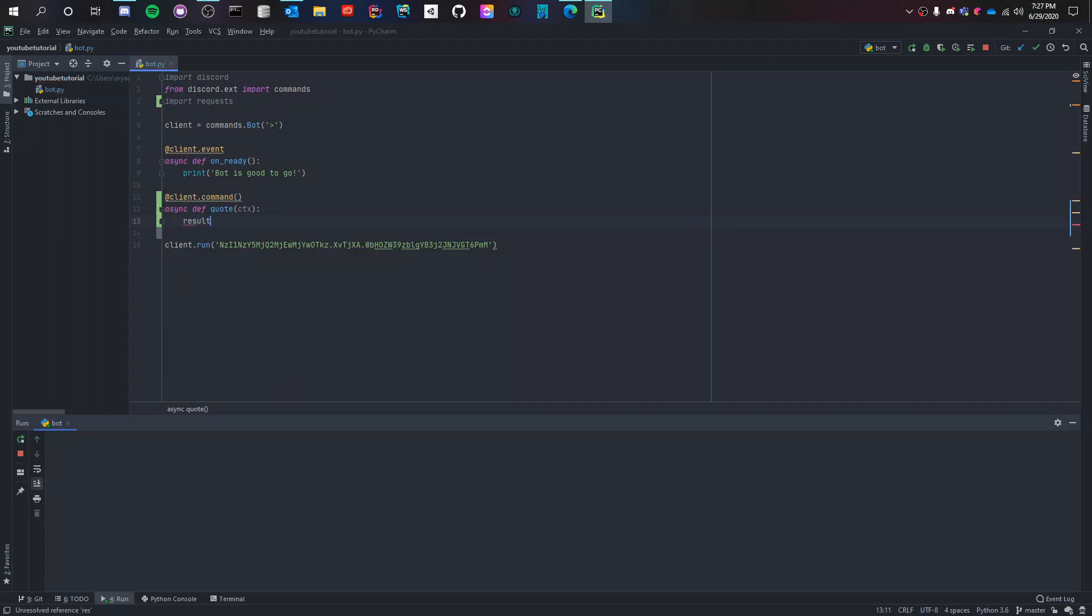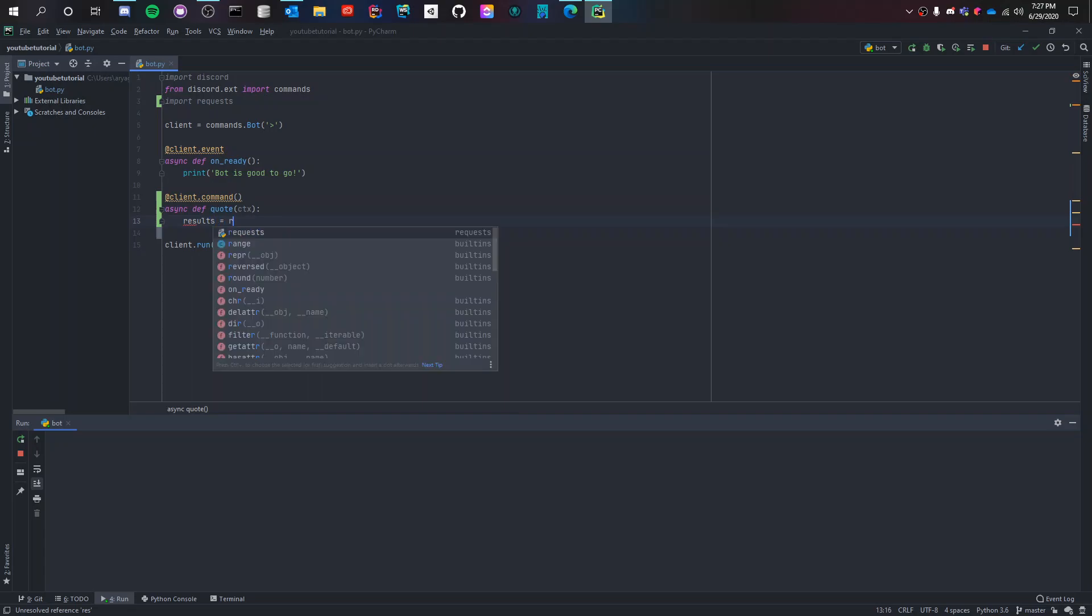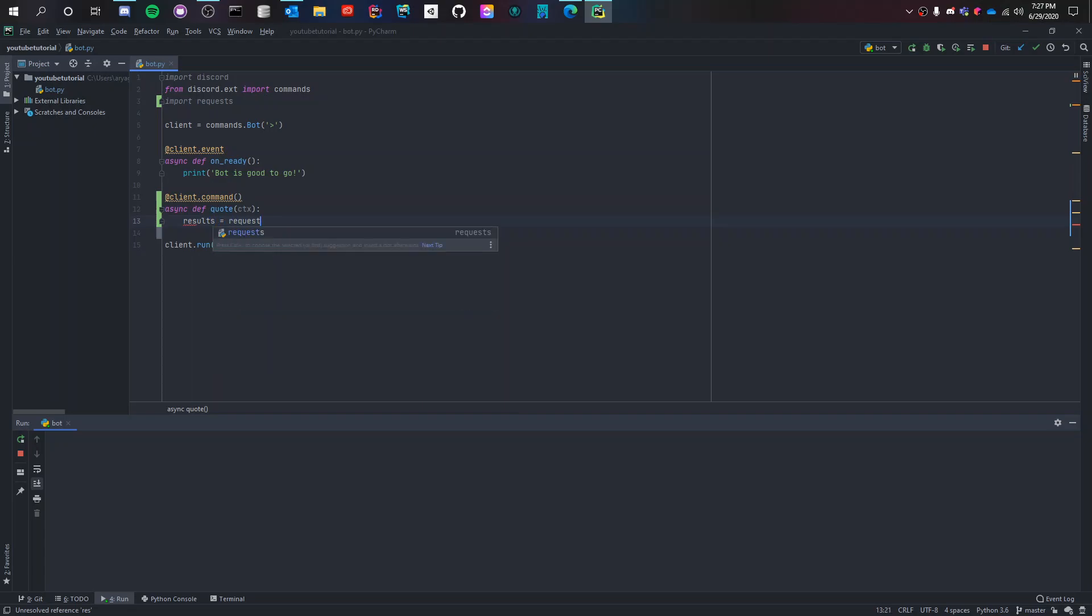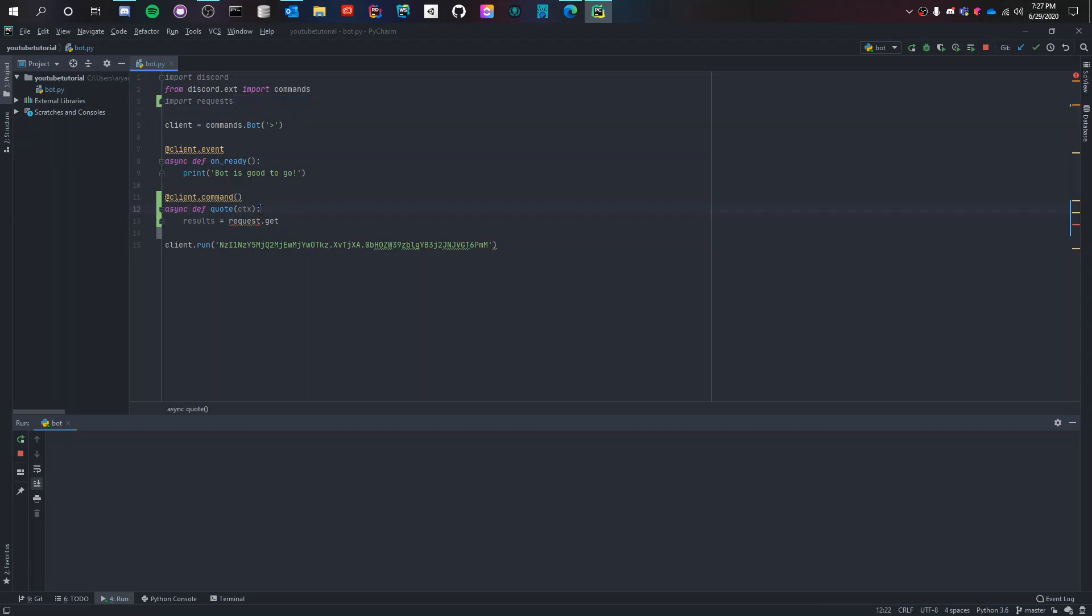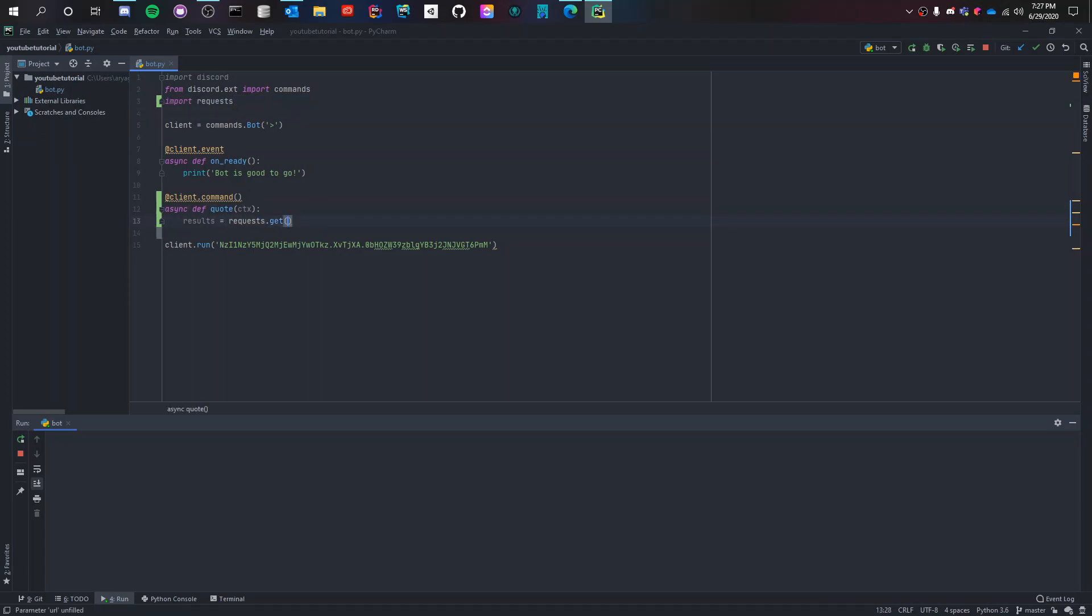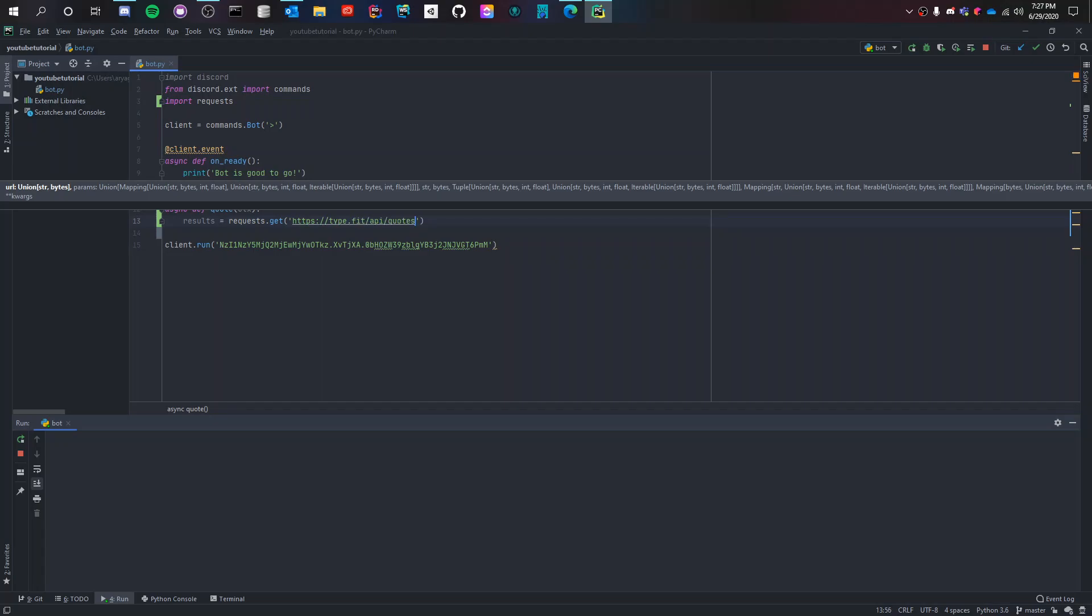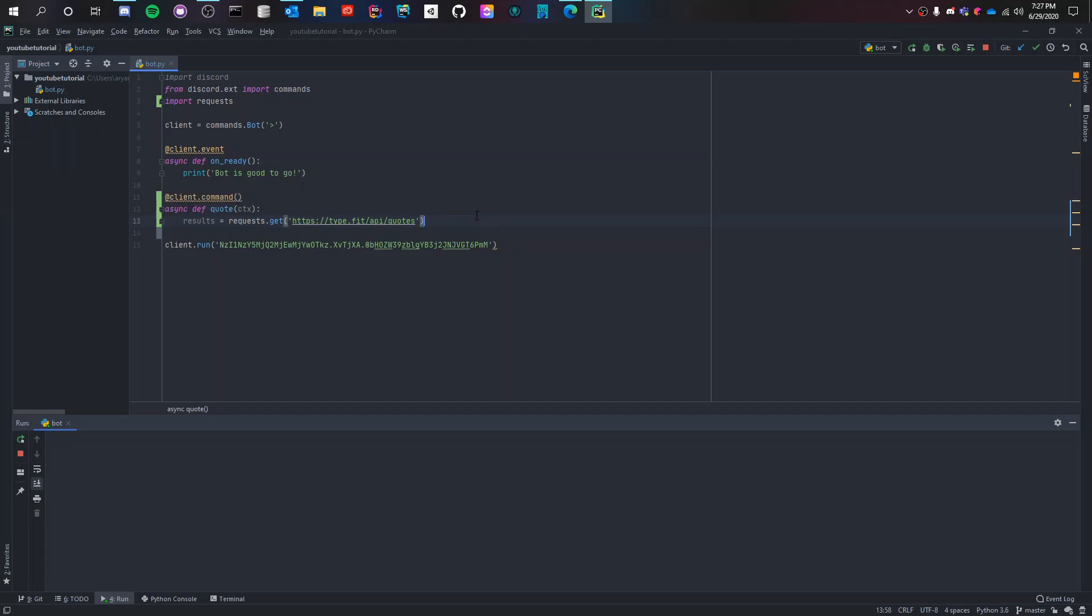Results is a requests.get. Look at this, I'm importing requests. Requests is a module that's really necessary for this to work. requests.get https://type.fit/API/quotes. That's the API. And then it's in a JSON format, so .json.